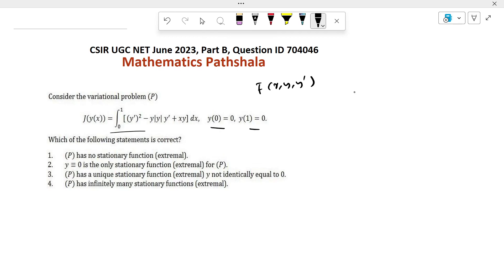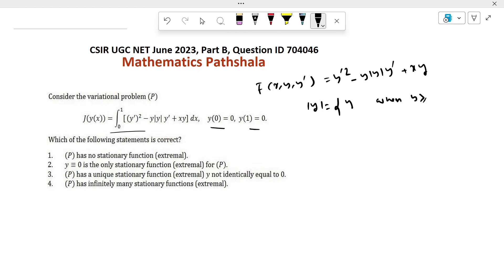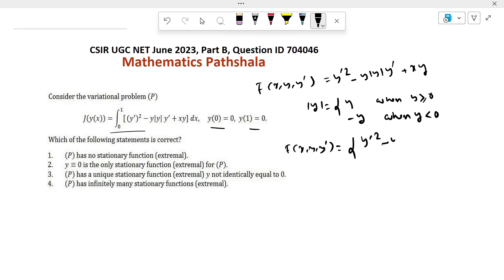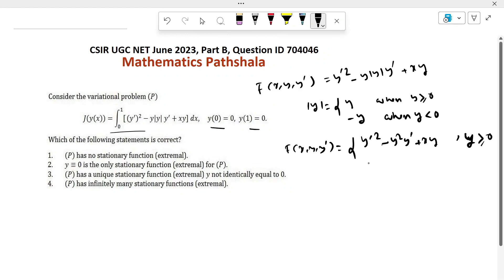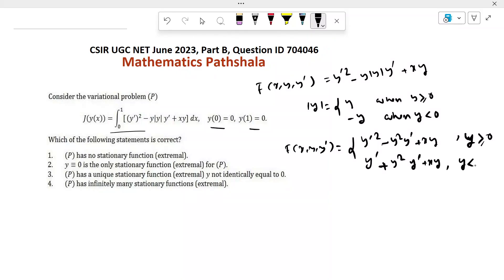We are given the function f(x, y, y') = y'² − |y|·y'·y + xy. Now, |y| equals y when y ≥ 0, and −y when y < 0. So f(x, y, y') becomes y'² − y²·y' + xy when y ≥ 0, and y'² + y²·y' + xy when y < 0.